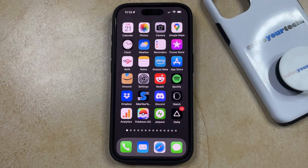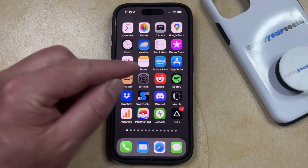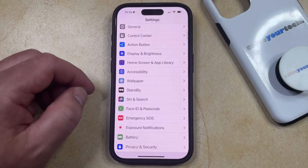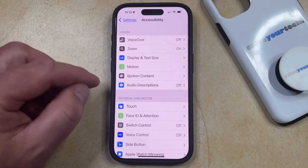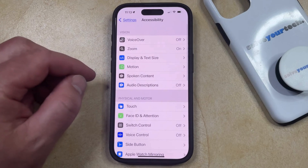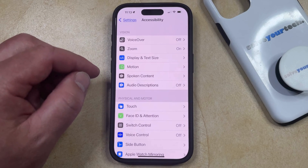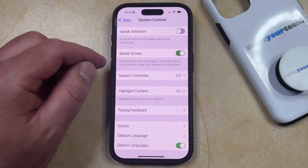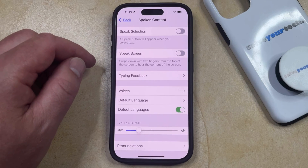You can disable Speak Screen by opening the Settings app. You can then scroll down and select the Accessibility option from this menu, and then you can choose Spoken Content in the top section. Now you just need to find the Speak Screen item at the top of this menu and tap the button to the right of it to turn it off.